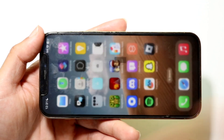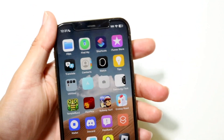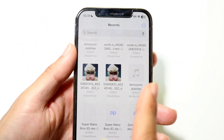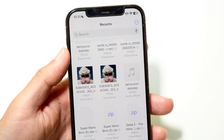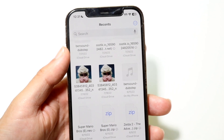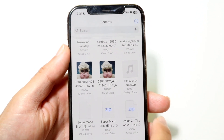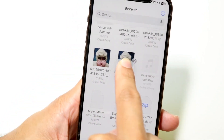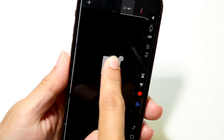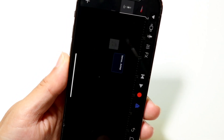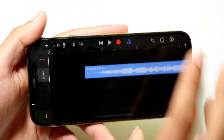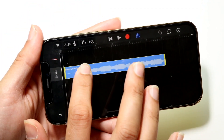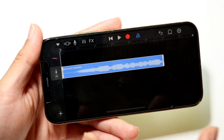Now go out of GarageBand and open up the Files application. Find the audio file you downloaded — the one you want to use as your ringtone. Hold it down, then drag and drop it directly into GarageBand.